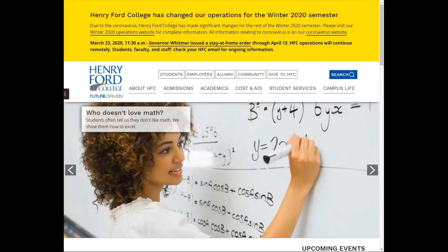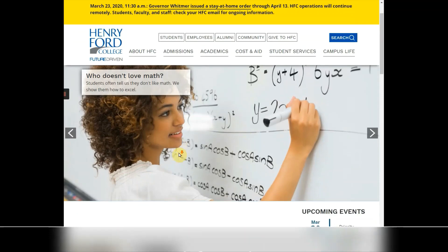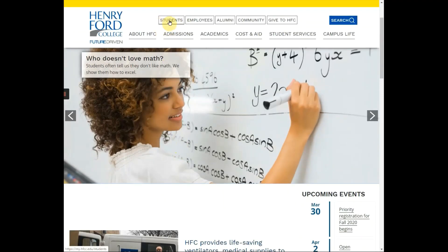What we're going to walk you through in this video is how you can log into your student portal. The first step is to get to the college's home page at hfcc.edu, and then click under 'Student.'